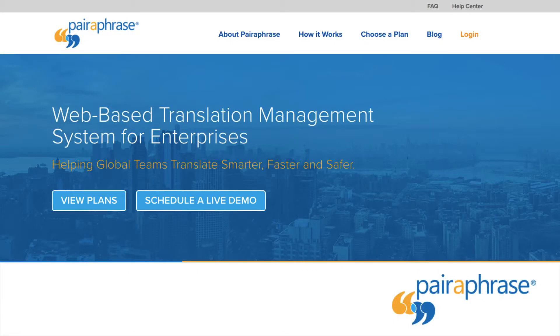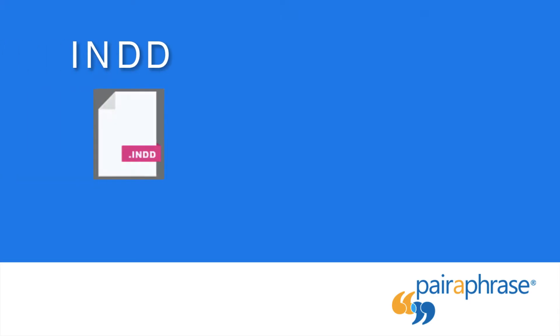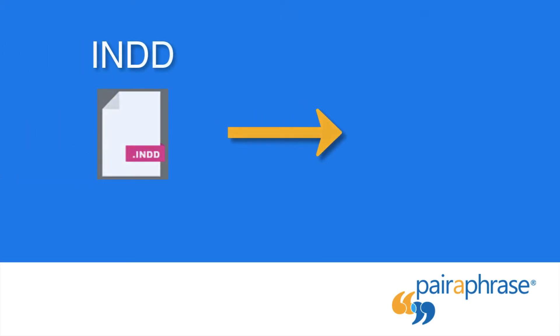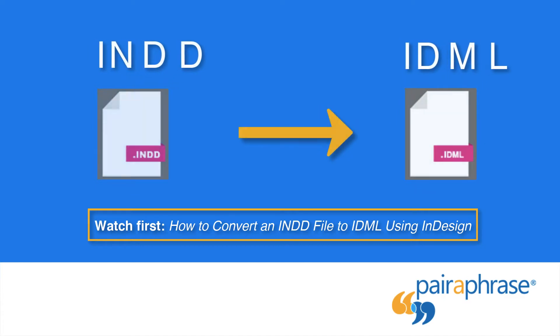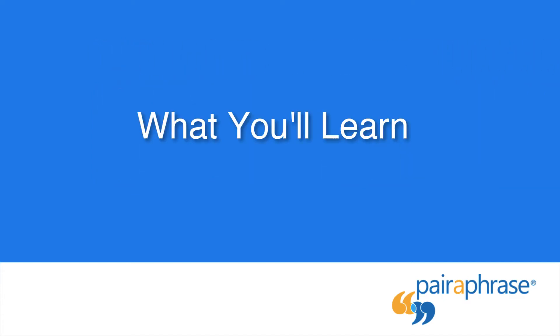Welcome to Paraphrase, a web-based translation management system for enterprises. By now, you've converted your InDesign file to IDML format and you're ready to translate your file. In this video,